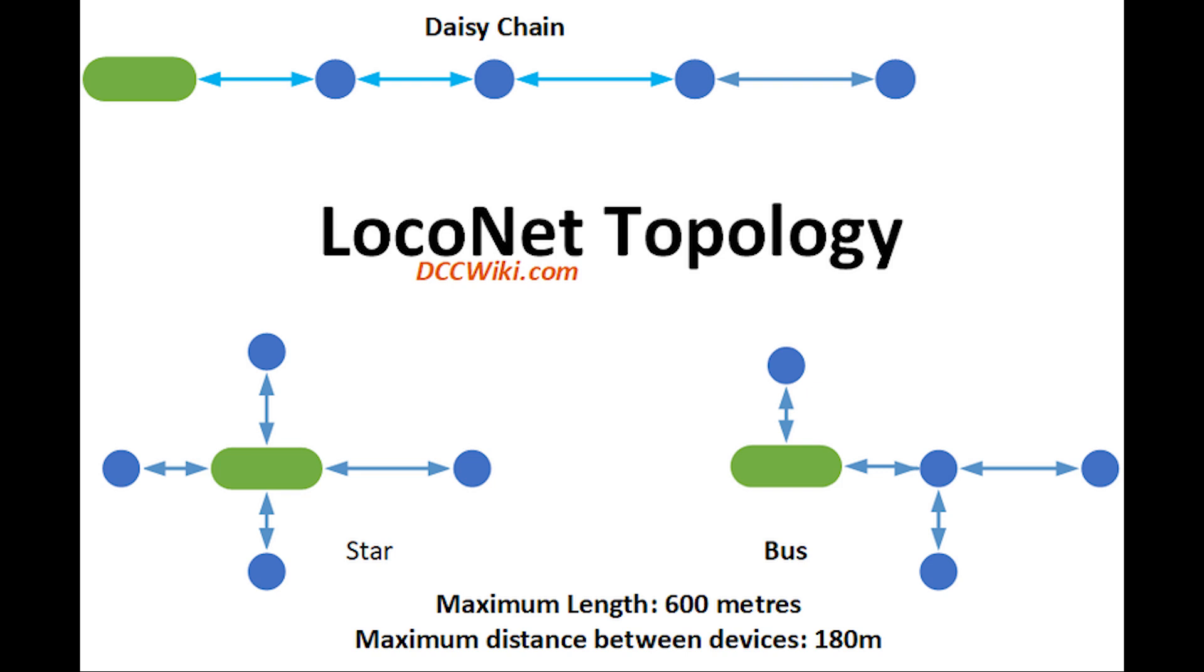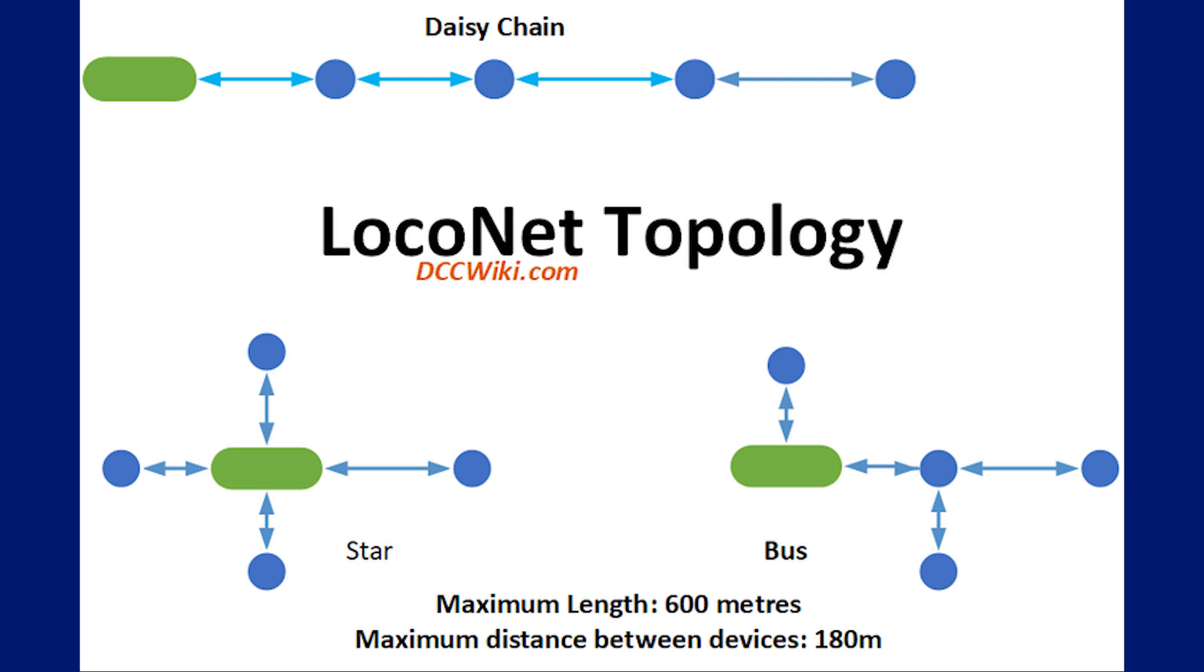From DCC Wiki, there's obviously a few examples here: the daisy chain as we're explaining here, also there's a star shape and also what they're going to call the bus. The LocoNet topology, they're saying a maximum of 600 meters and a maximum distance between items is 180 meters. So if you've got a layout that's a maximum length of 600 meters long, it's a rather large enterprise.